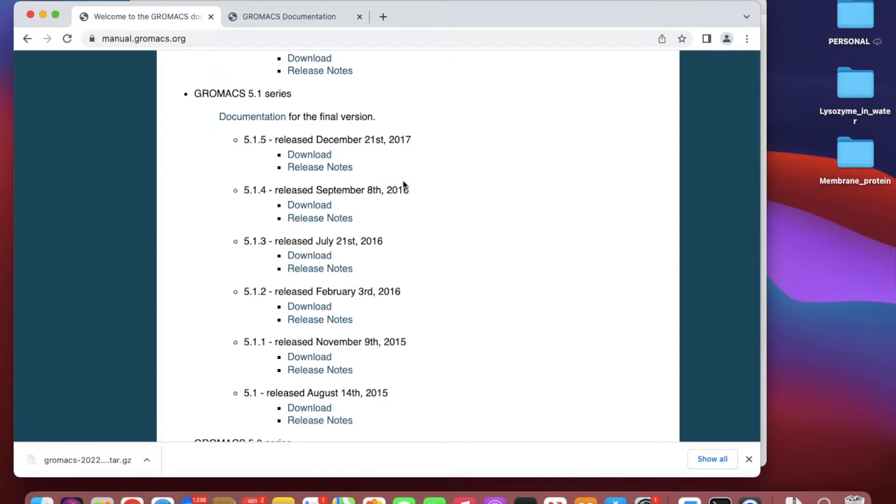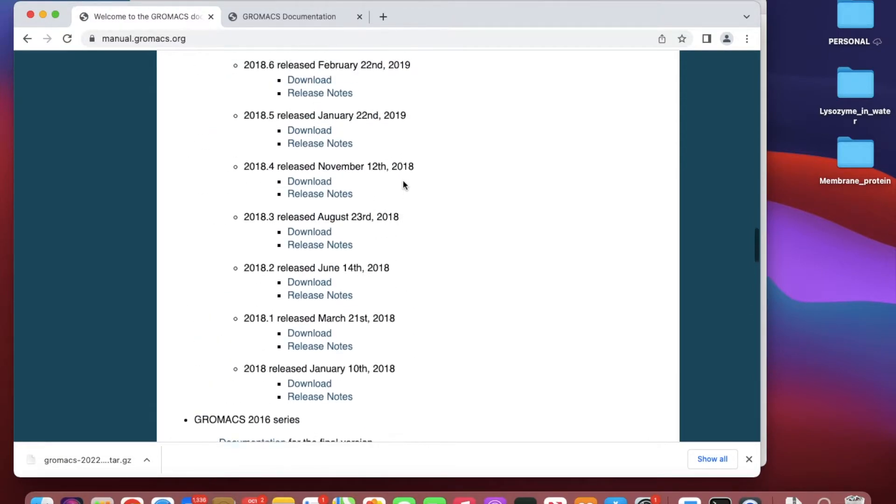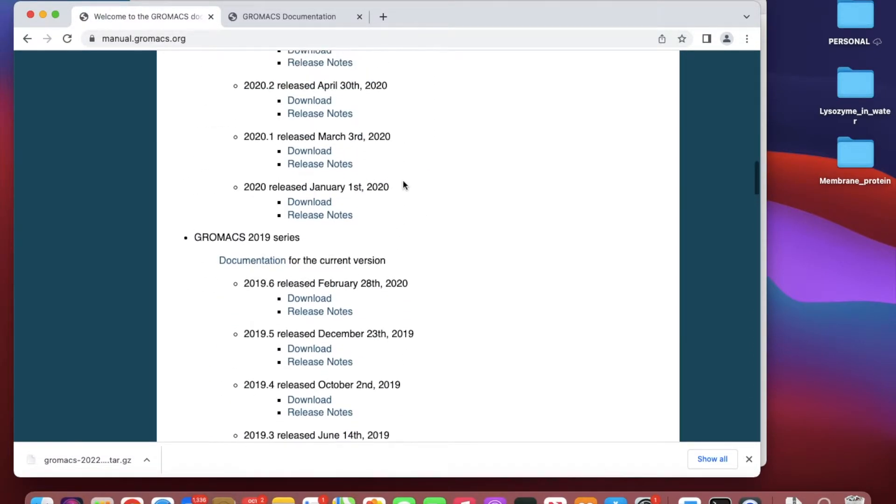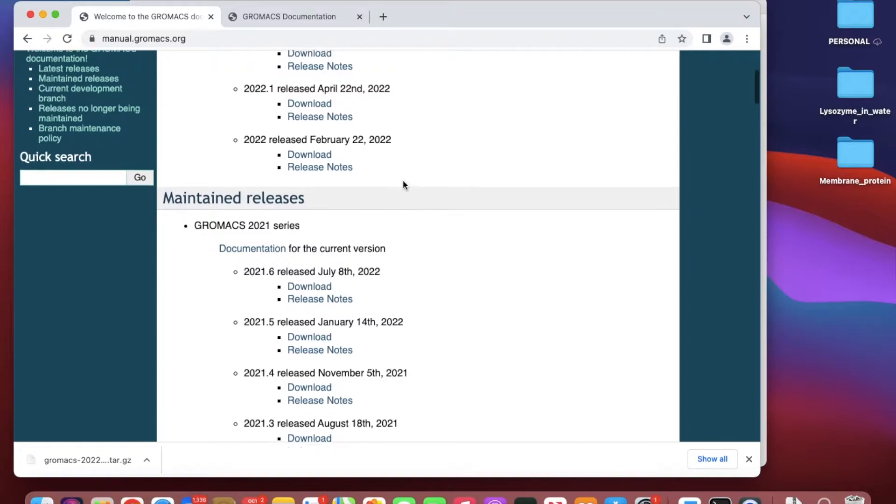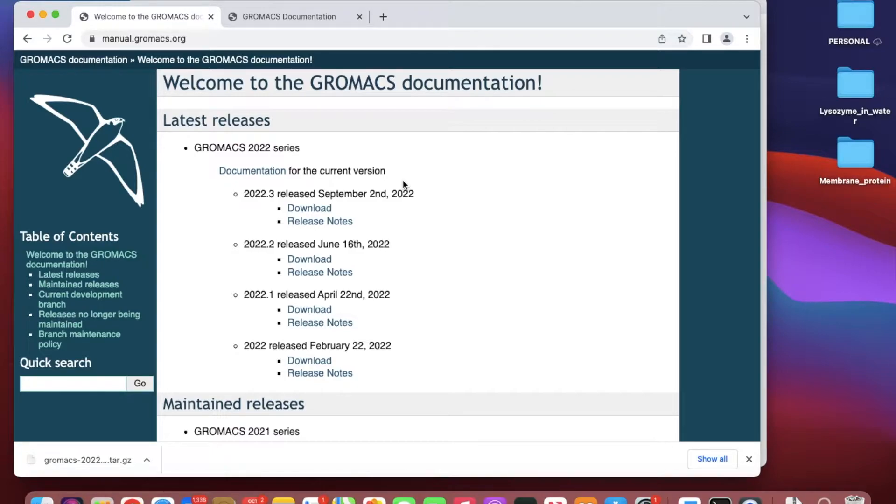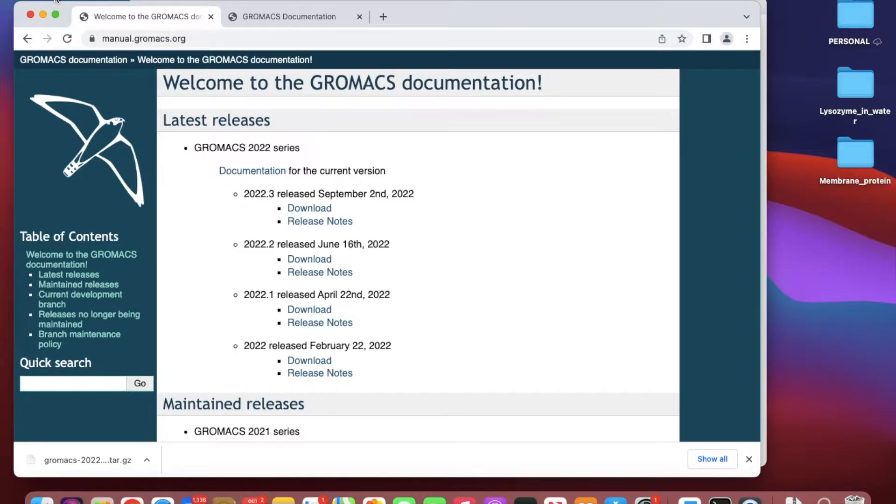You can download the same version to get the same results, because when they update their software, the code is updated. Sometimes parameters are updated, so you will not get the same result if you use a newer or older version than specified in the paper.